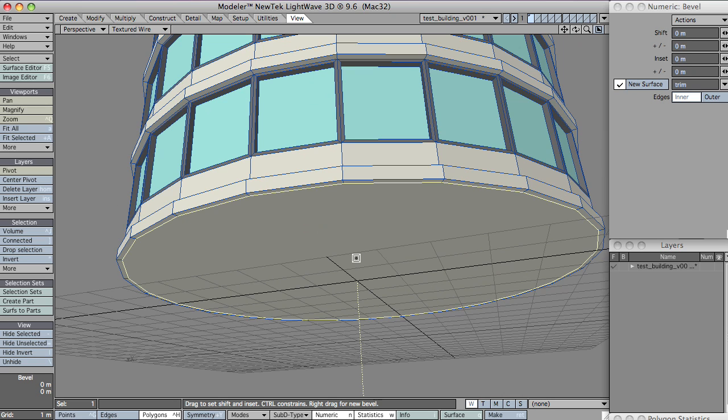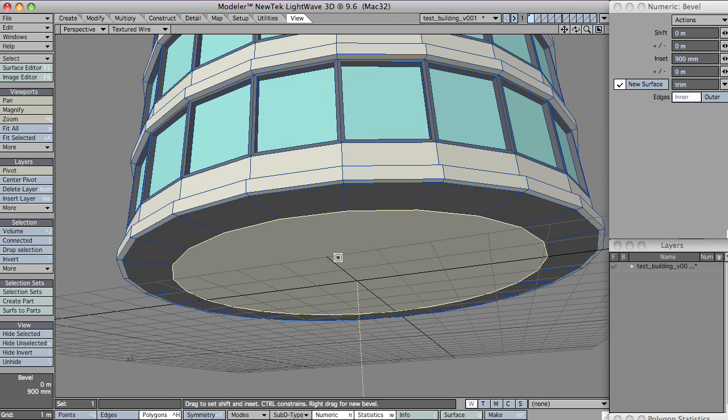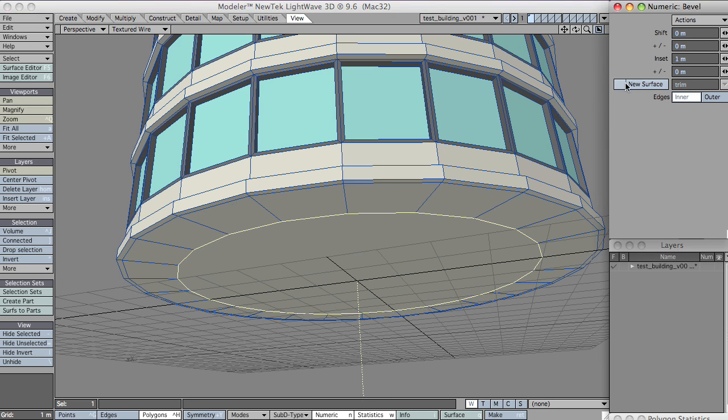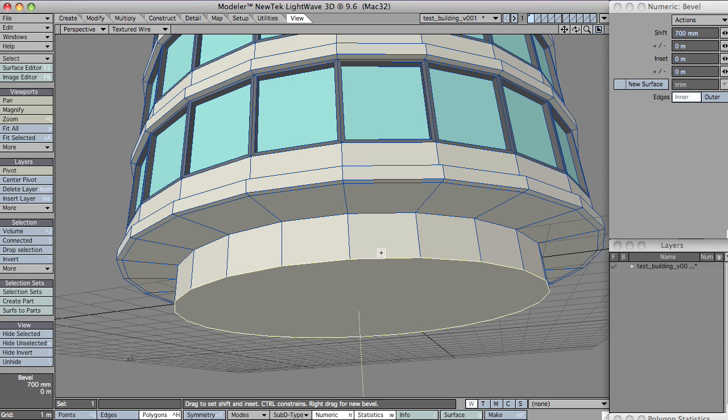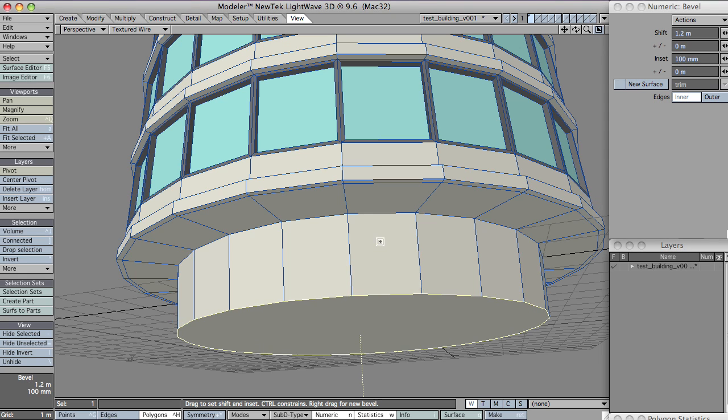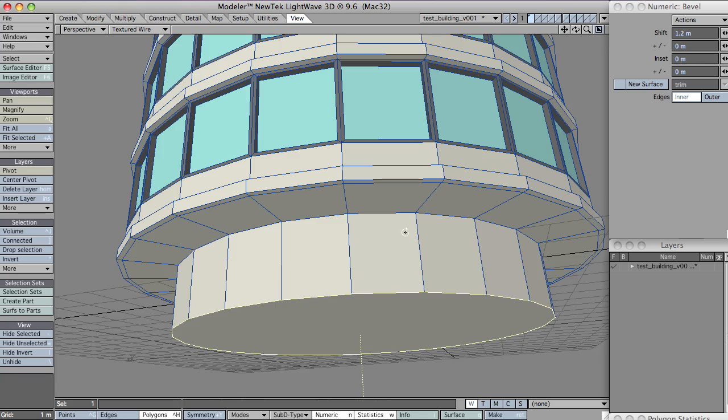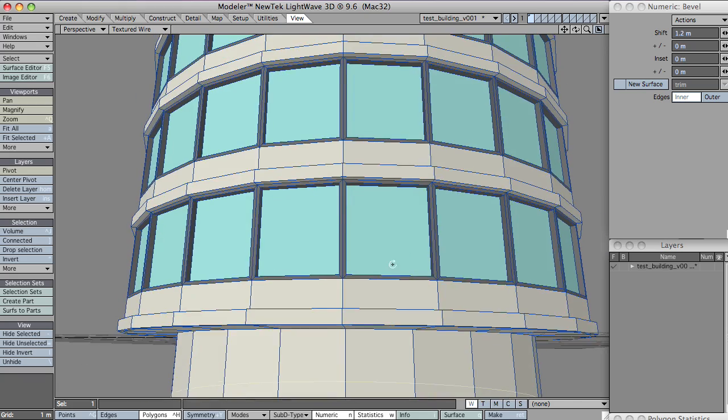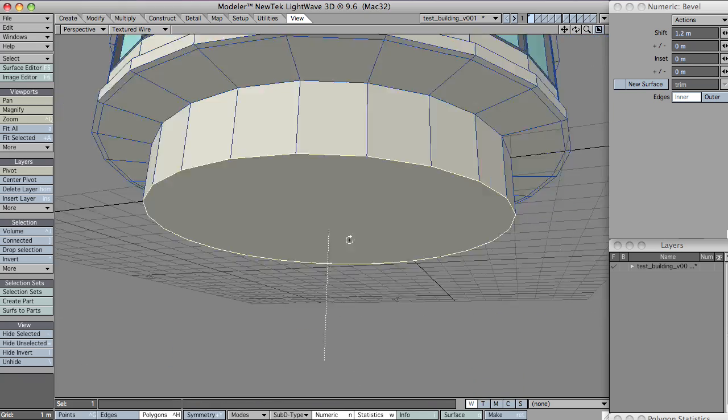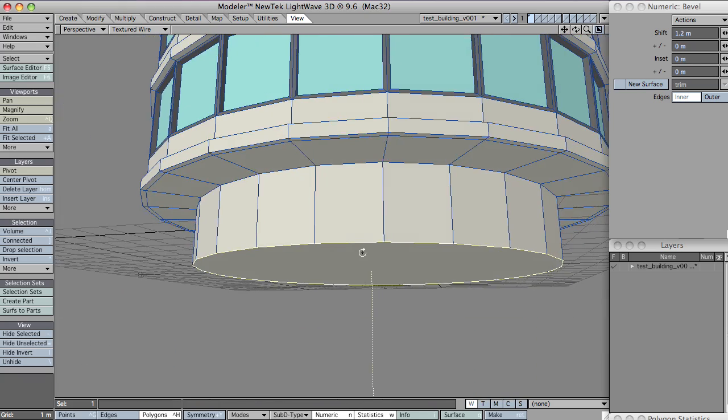I'll just do that by very quickly beveling. I'll just turn off a new surface and then bevel down. That looks okay.